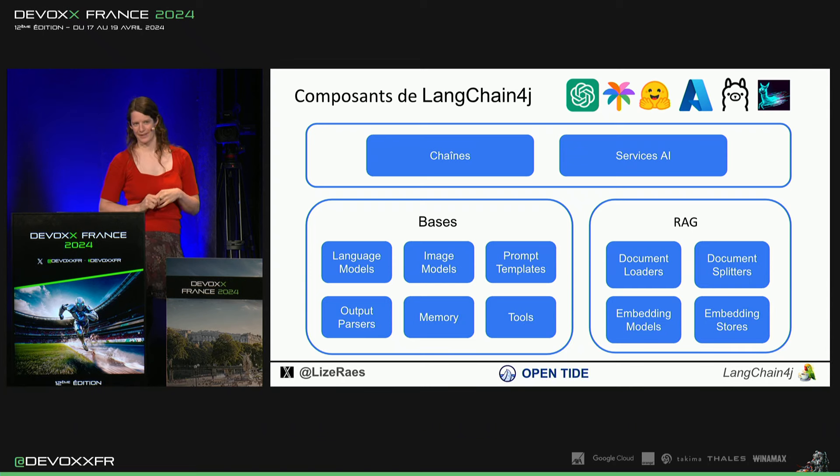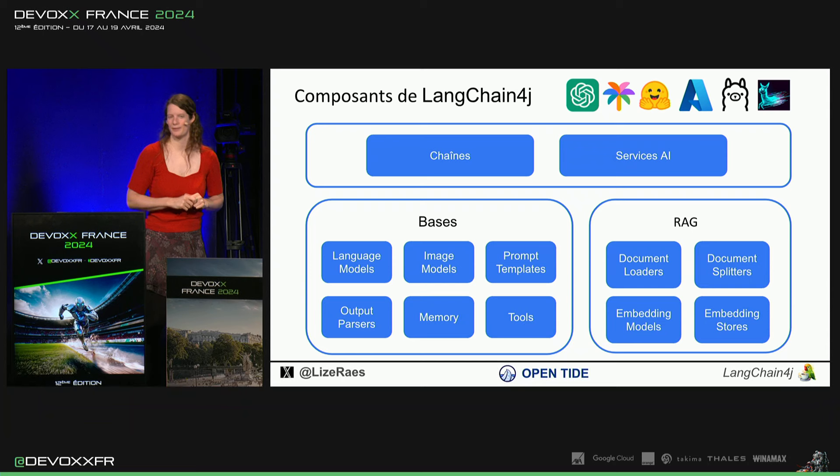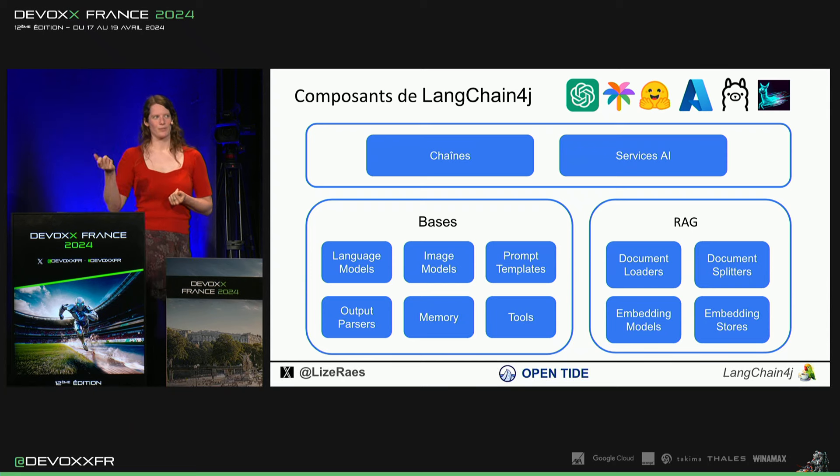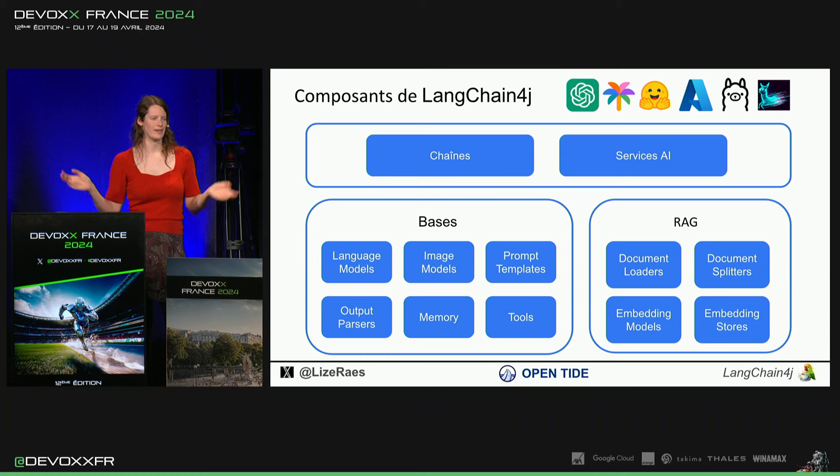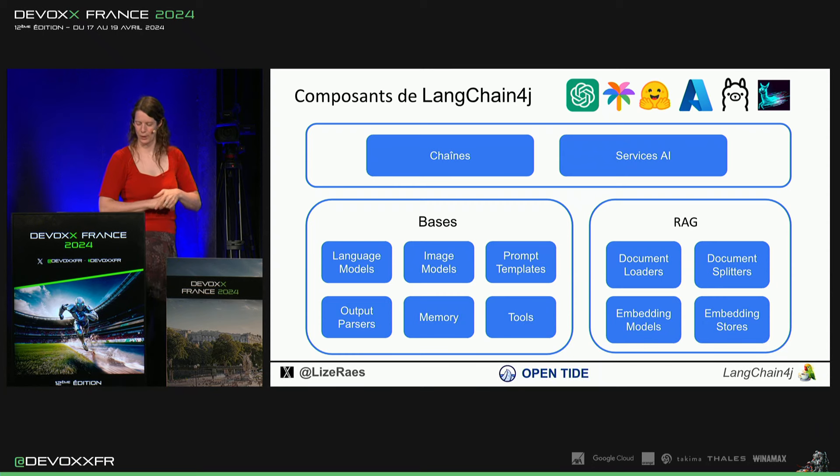Et puis, output parcels, parce que c'est super cool. LangueChain4G s'occupe de transformer beaucoup d'outputs JSON, string, textes, en objets Java.